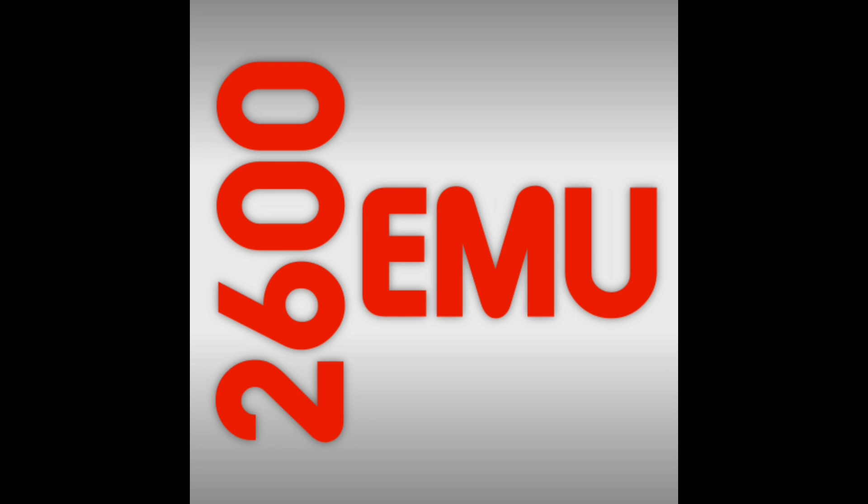Hello retro gamers and welcome back to Retro Games Forever. If you're new to this channel, hit that subscribe if you want to see all future retro gaming videos. I'm going to be setting up this emulator. It's on the Play Store for Android devices, it's the 2600 EMU, the Atari 2600 emulator.